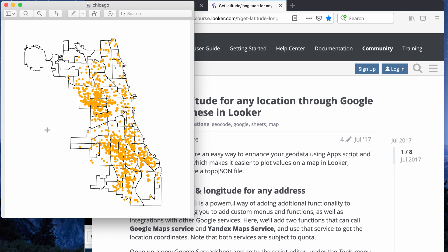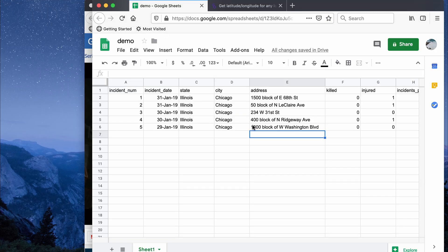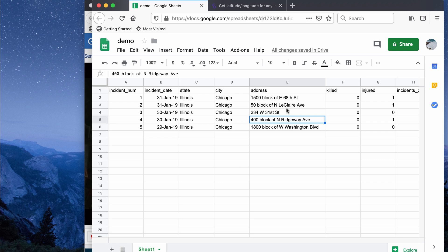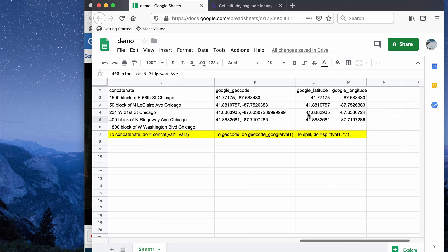This video explains how to convert an address into coordinates, specifically latitude and longitude. I have a sample dataset from the gun violence data used in the previous video — the first five incidents of gun violence in Chicago. I have a column for the address and a column for the city, and the goal is to get to a point where I have a column for latitude and a column for longitude.